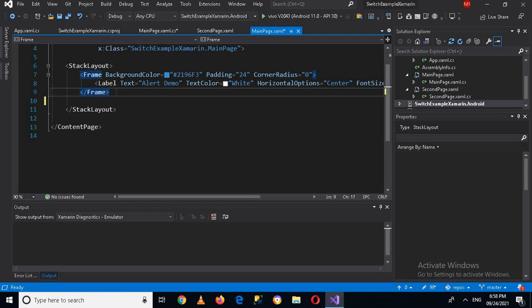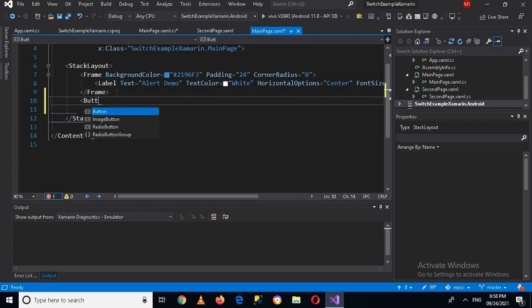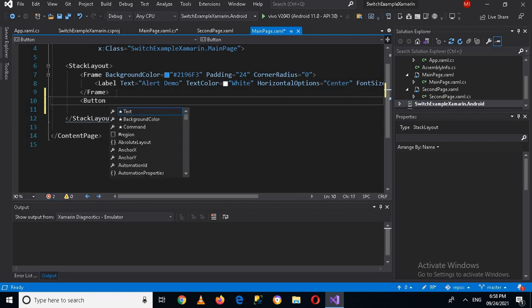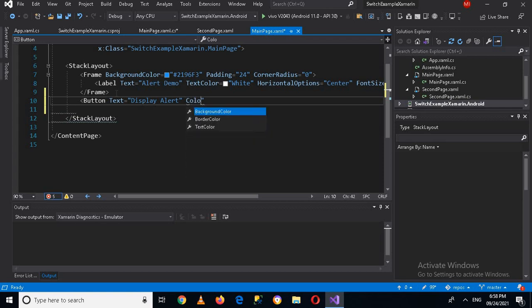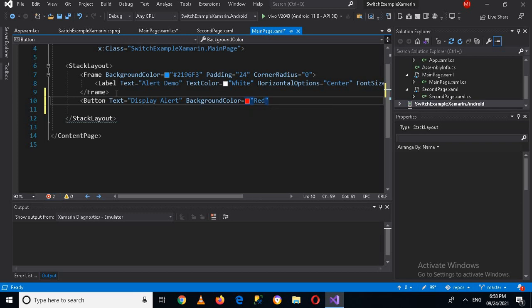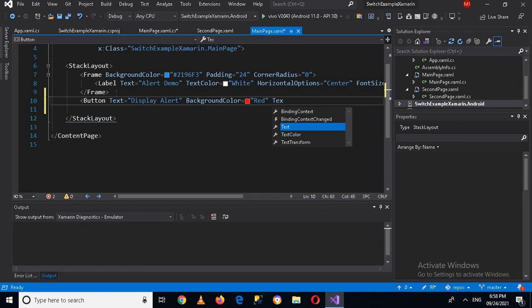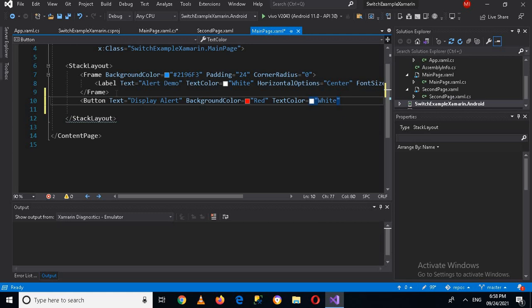So we will directly go to this stack layout and inside this we will create a button on the click of which we will show a display alert. Here I will give it the text 'Display Alert' and now I'll give it a background color red.